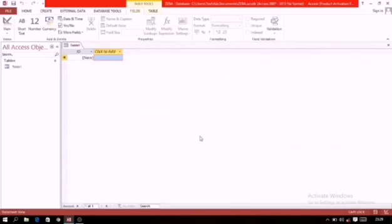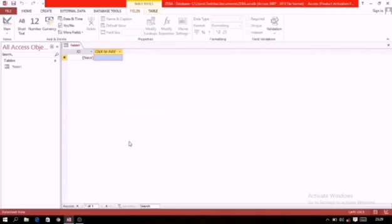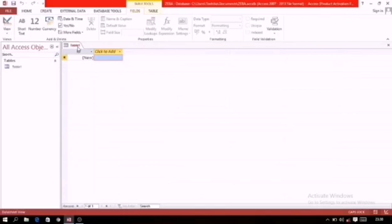In the previous video session JMM had already explained you that we are having four main objects in database and table is the most important one. Here when we create a blank database the very first thing which we have to do is that we have to create a table. First you have to create the table and then afterwards you can create the other information. Here automatically a blank table will be displayed to you. The name of the table is table 1. This ID field is automatically there. You don't have to worry about it. If you want to change the name of it you can change.